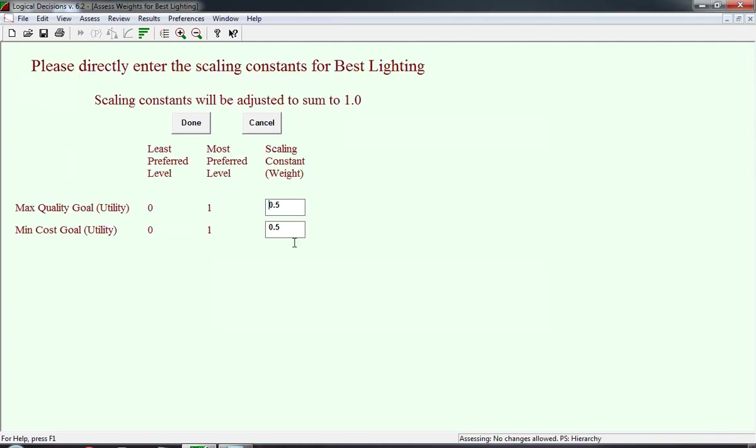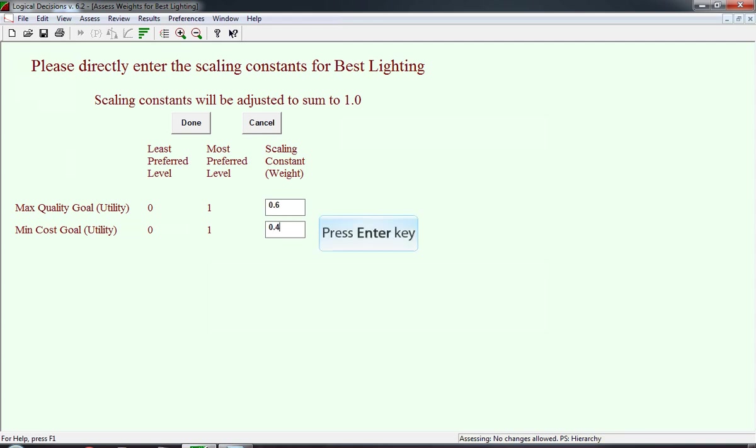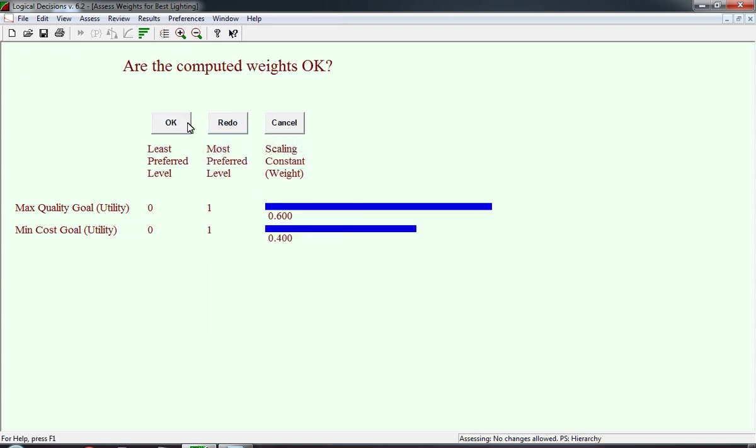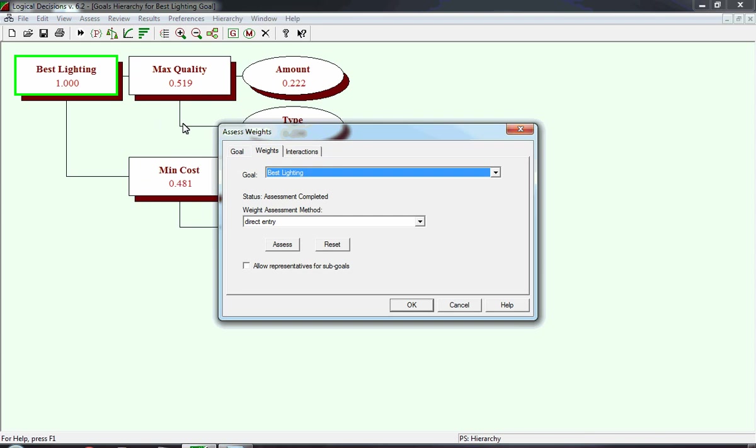This is the window that will appear. The least preferred level, most preferred level have really no meaning in this case. We're going to want to input scaling constants, 0.6 for quality and 0.4 for cost. This is what the new window will look like, and it shows the new calculated weights, which in this case are the numbers you just input. After clicking Done on the previous window, it reverts back to the window of Assess Weights.